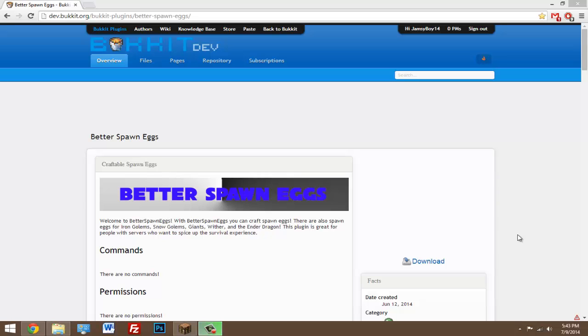It's a really simple plugin, but I decided I want to do a tutorial on it because on my old server, a lot of players used to ask if they could have these spawn eggs with them or for them, and it would kind of get annoying to be honest.